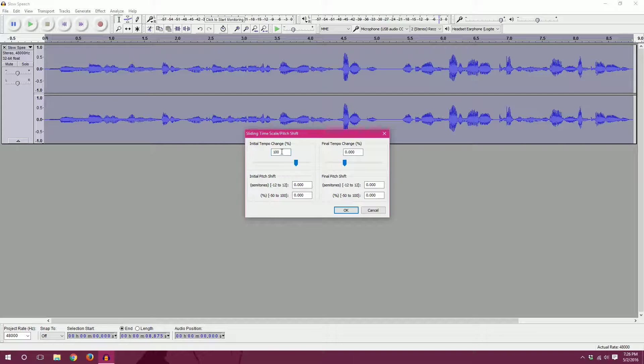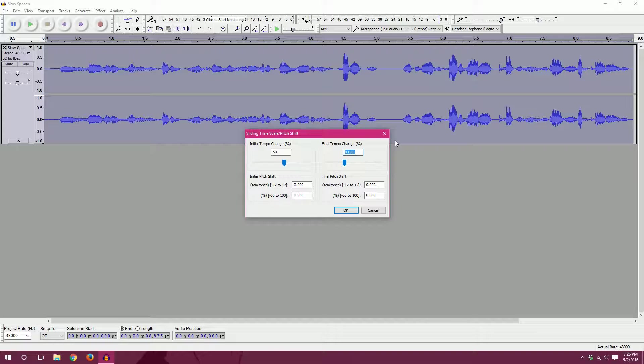And so I'm going to guess that 50%, which is one and a half times, is going to be a good amount. And we'll put in 50 over here as well. I'll explain the initial and final here in a second.